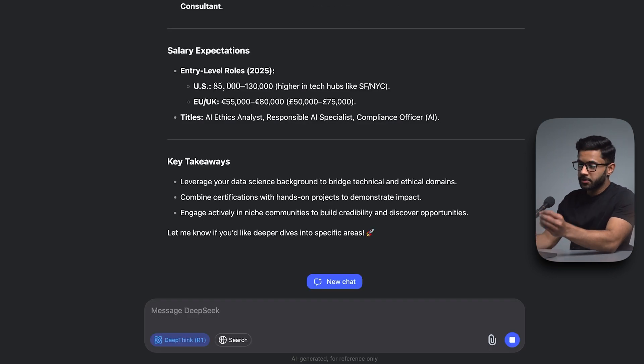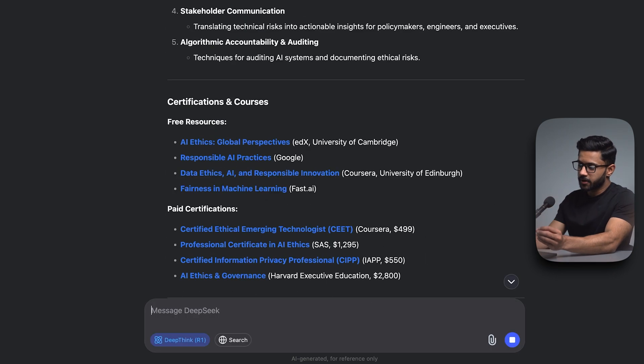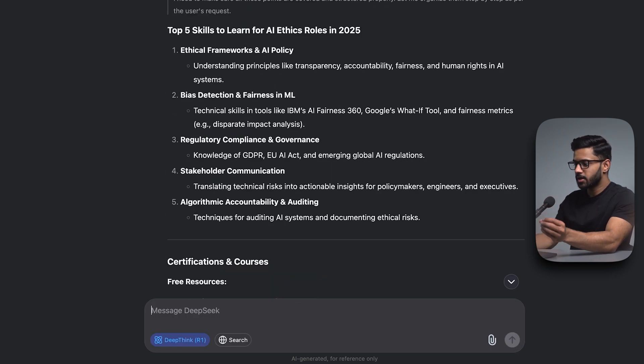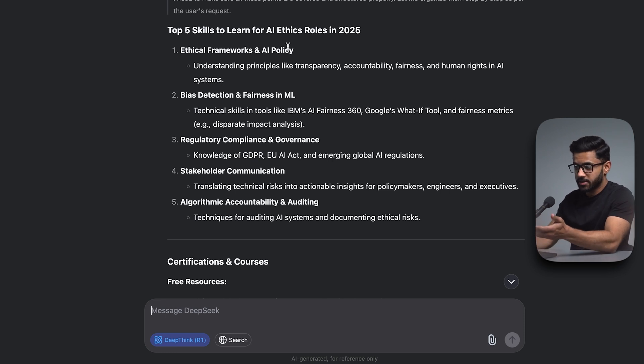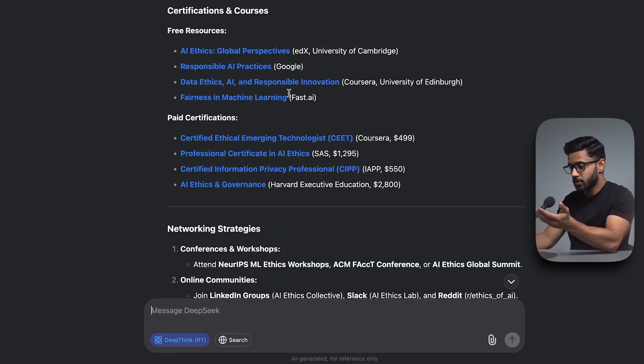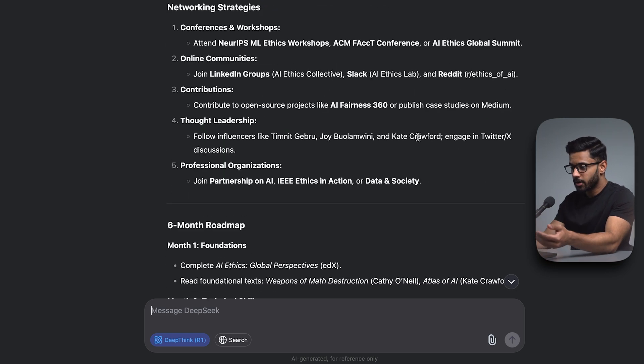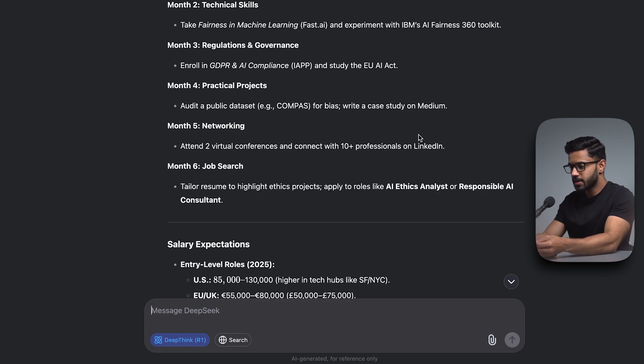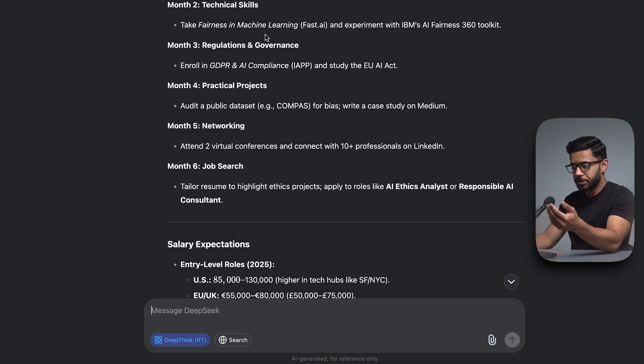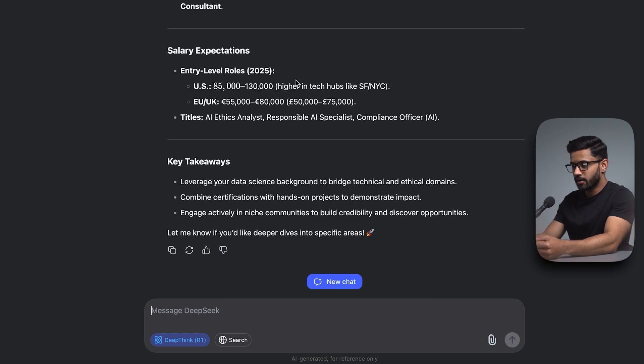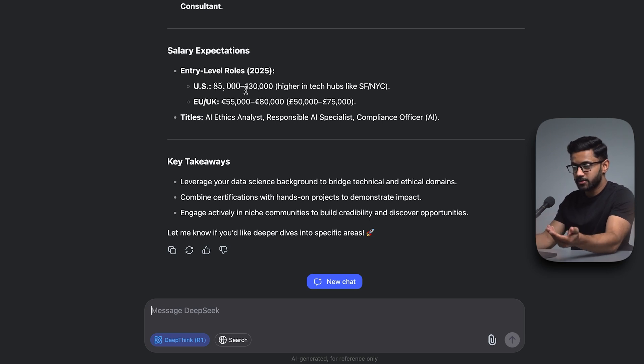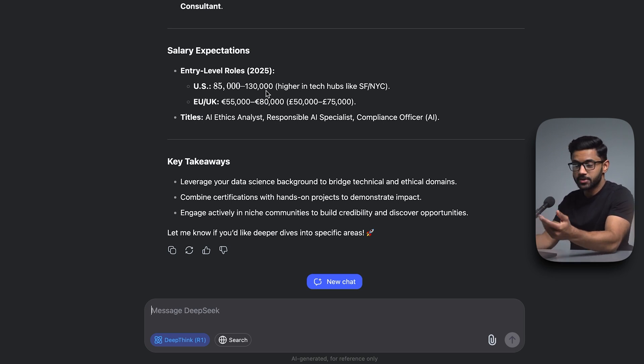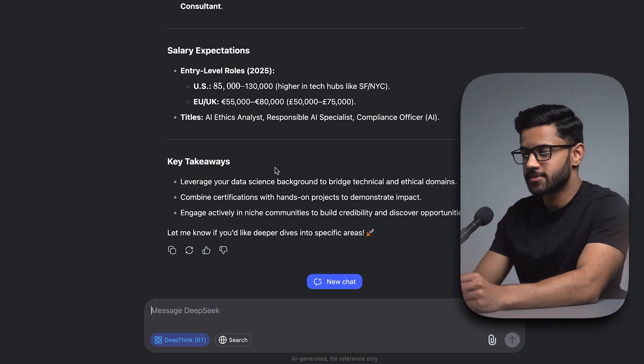And there you go. Because my prompt was so specific, it's given me an answer for each of my bullet points. So here I've got the top five skills to learn. Then I've got certifications and courses, some recommendations and even some pricing. I've got networking strategies. I've got a six months roadmap, month one foundations, month two technical skills, and so on. I've got my salary expectations. In the US, it could be anywhere between $85,000 to $130,000 for this job. And it's also summarized it giving me key takeaways.